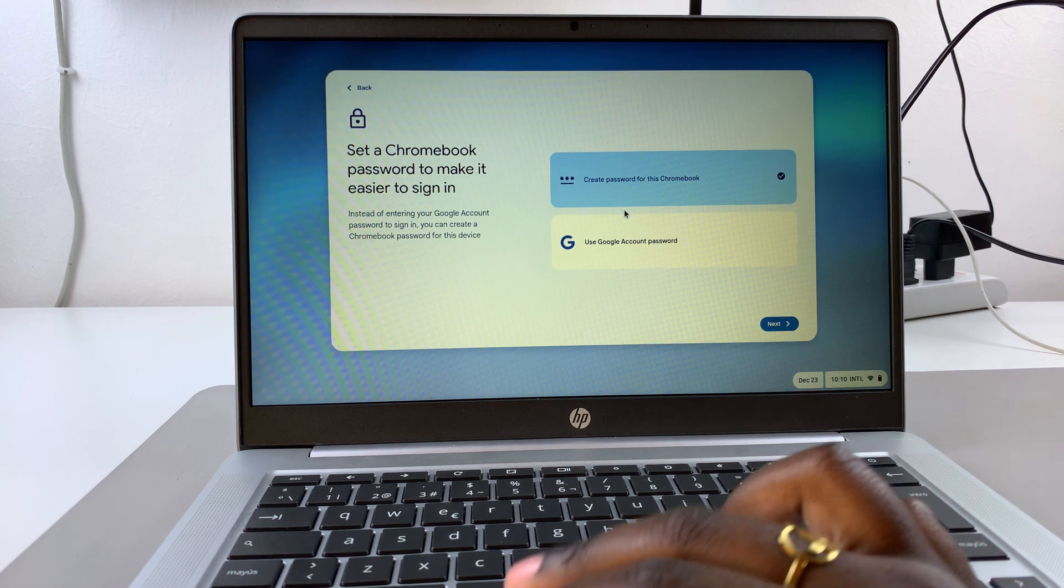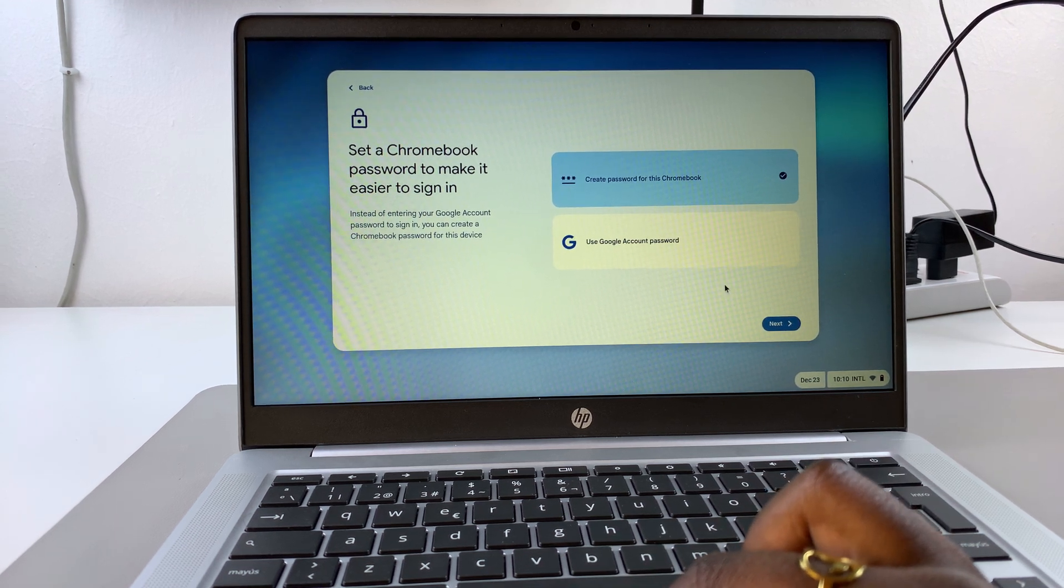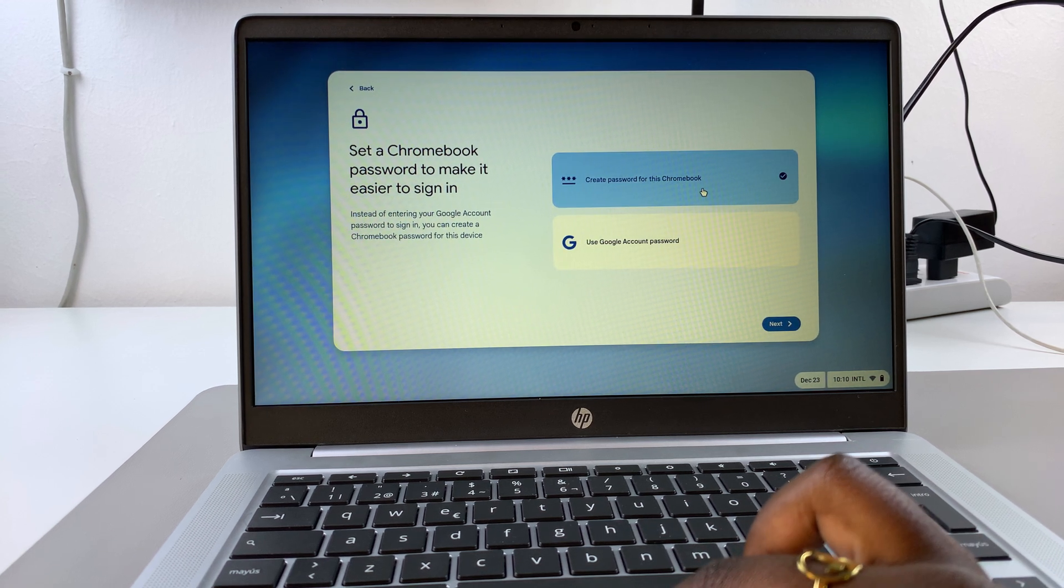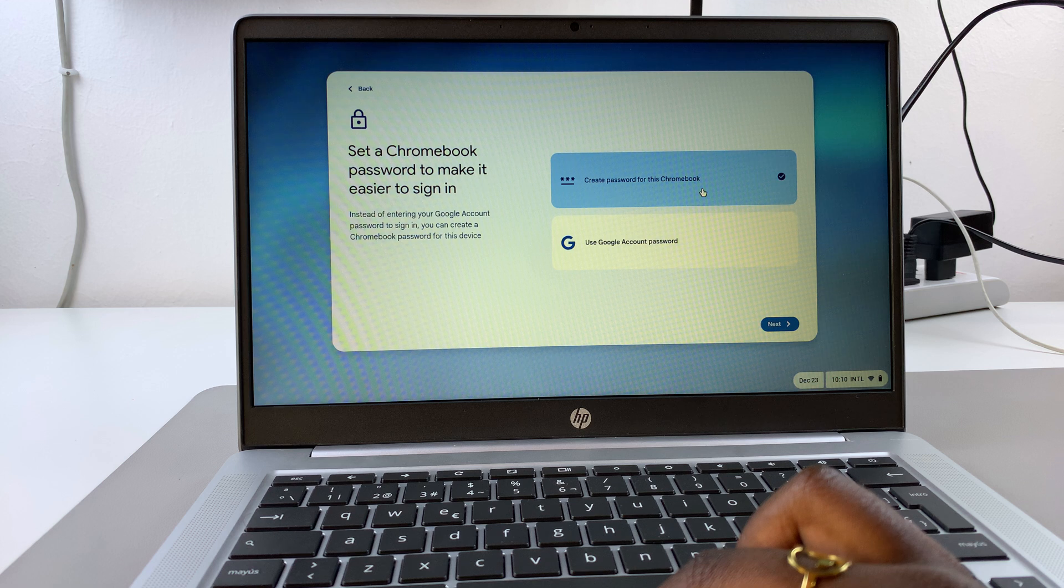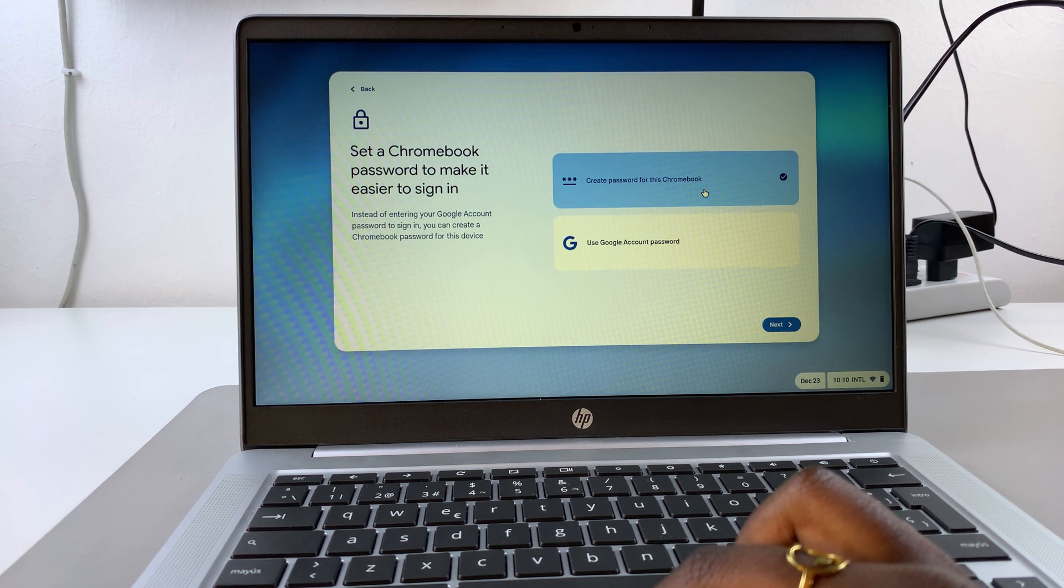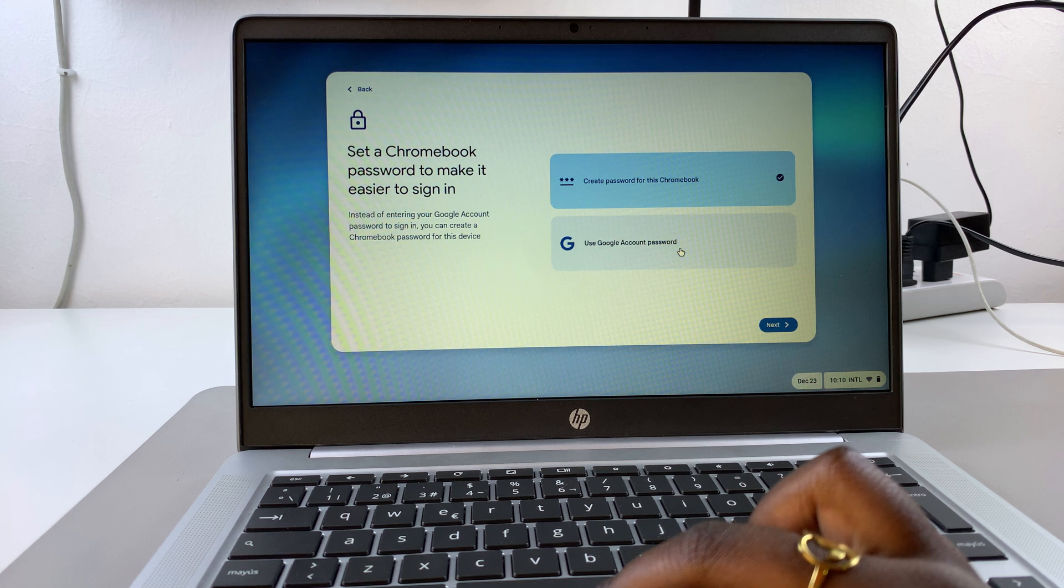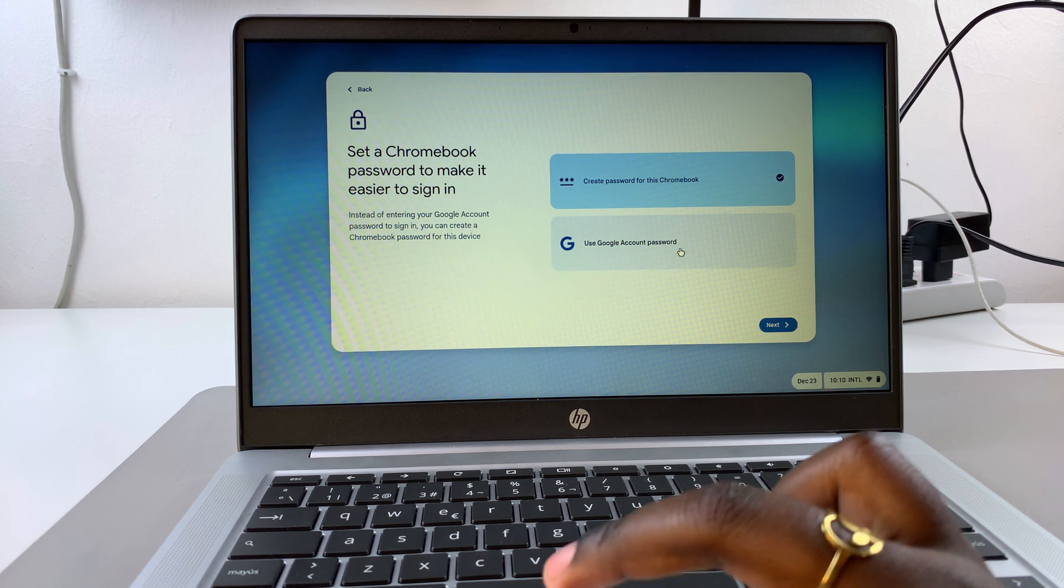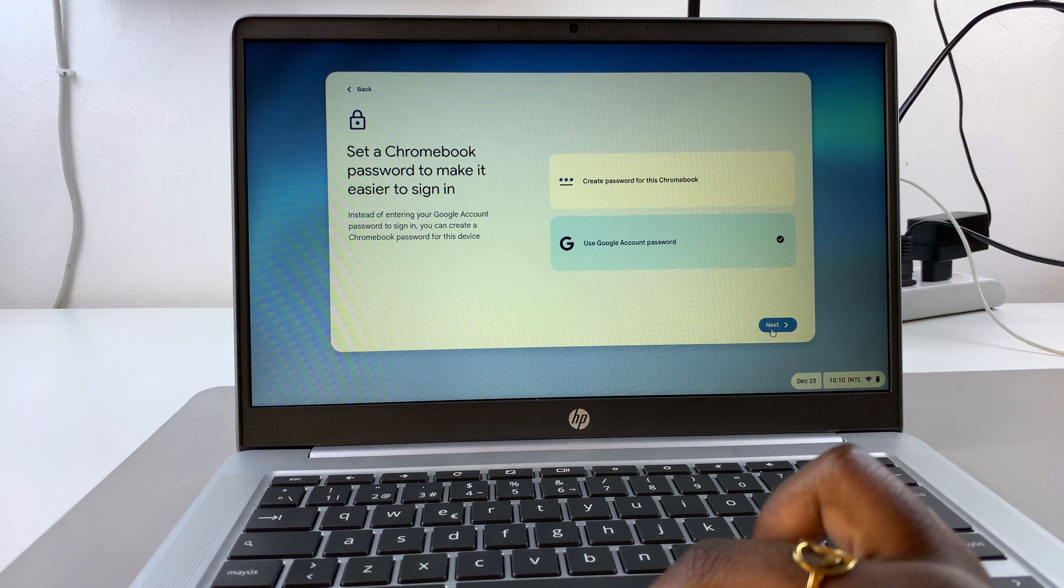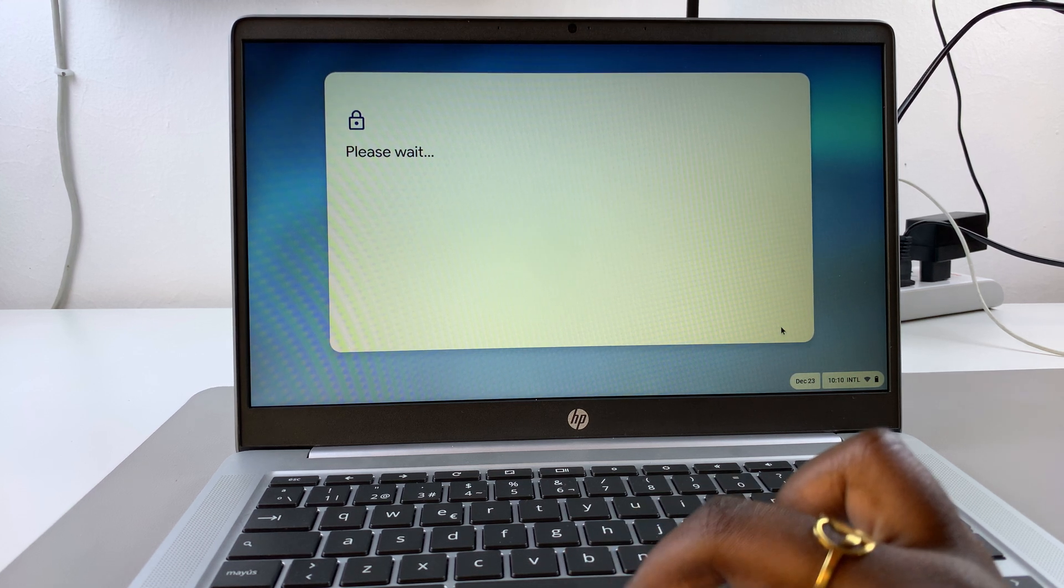From here, you'll be prompted to set up a password. You can choose to do this in two ways. You can create a password for the Chromebook that doesn't necessarily have to be your Google account password, it can be its own individual password. Or you can keep using your Google account password for the convenience of not having too many passwords to remember. Once you've selected your choice, tap on next.